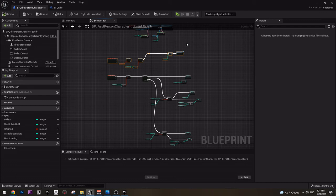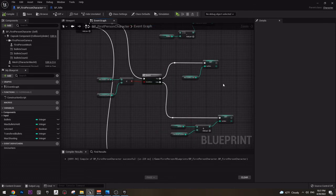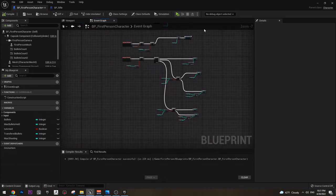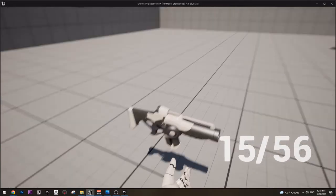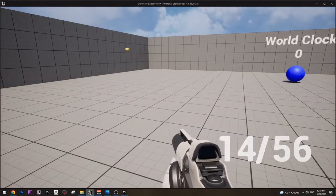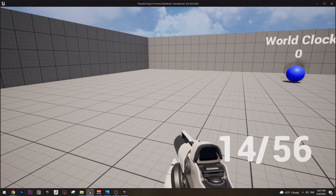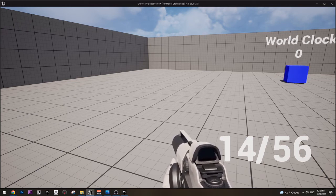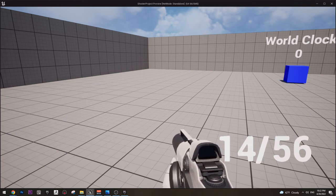At the end there is actually a mistake in all of this, and if you play the game you can notice it. Please try to notice it yourself and maybe even try to fix it. However I'm going to fix it and show it to you right now. But before that, pause the video and try to find it yourself.